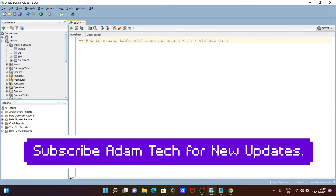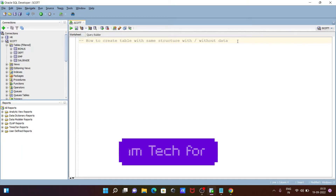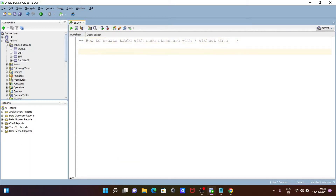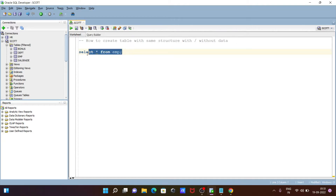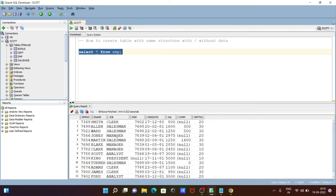In this lecture I'm going to discuss how to create a table with the same structure, with or without data. Let's see the queries. First, I'm going to show the table that I'm using, so let's write SELECT * FROM — I'm using the emp table. You can use any of your tables. Here you can see the records inside the emp table.